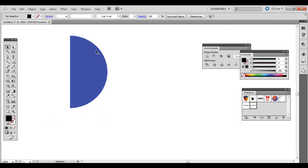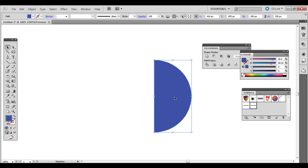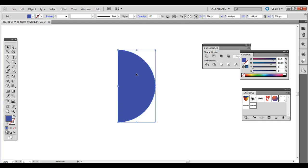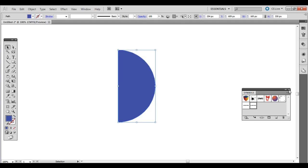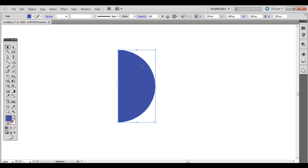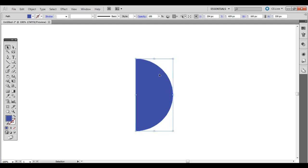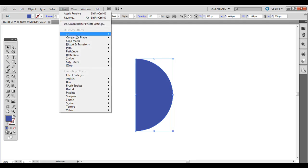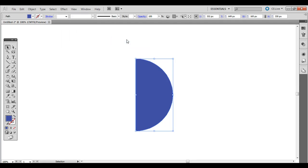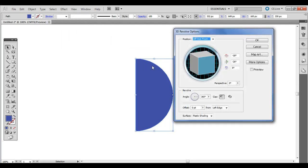So now we need to revolve this in 3D. We created a custom symbol that we're going to use over here in a little bit. But we don't really need these panels for now. So with this selected, go ahead and go to Effect, 3D, Revolve. And because we have a half circle, it's going to revolve and create an actual globe.